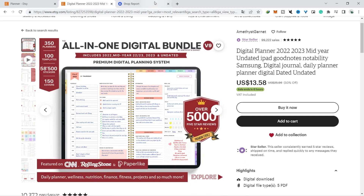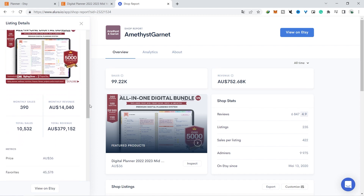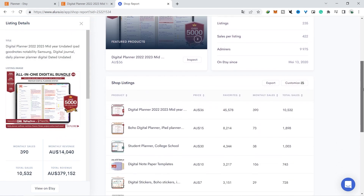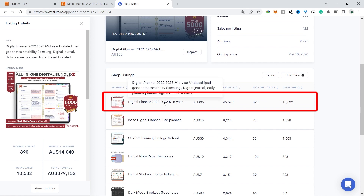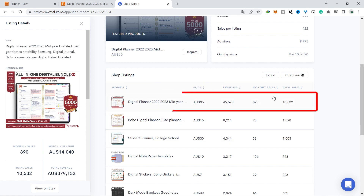We can see together that one seller managed to make more than 700,000 Australian dollars, which is around 450,000 US dollars. This is big money for a digital download, and you can study this shop if you want to make a planner. One more thing that amazed me is that from one product there are 45,000 people who made it their favorite — you can take this into consideration when determining the digital product you want to sell.